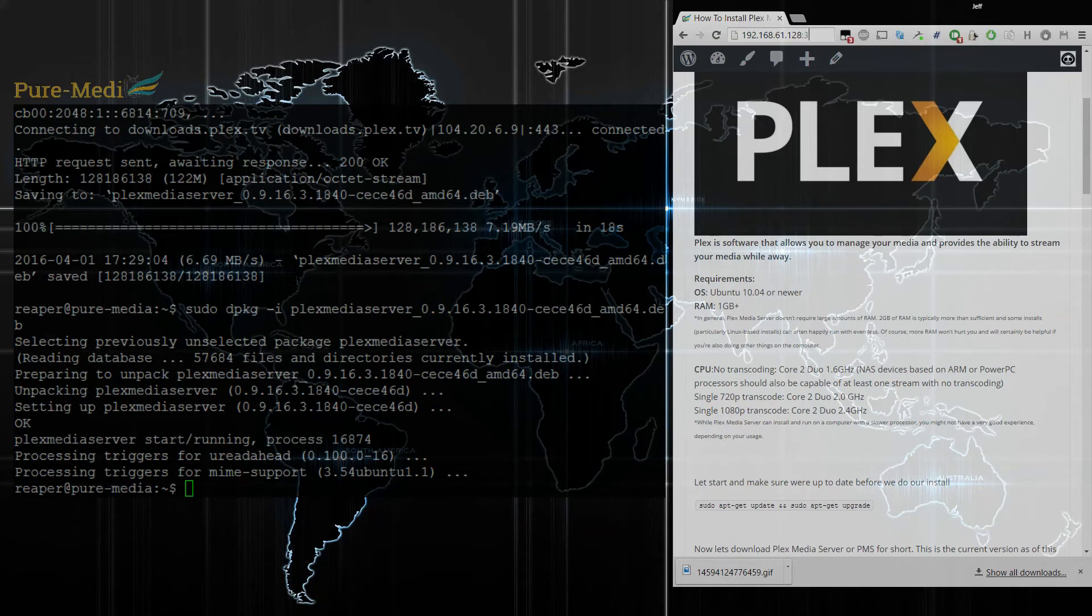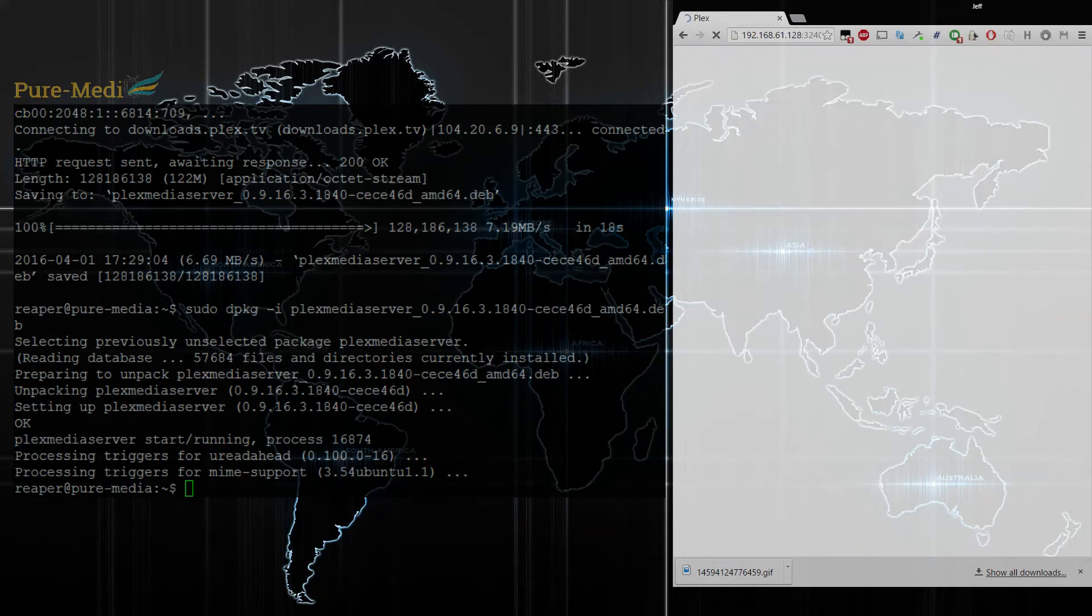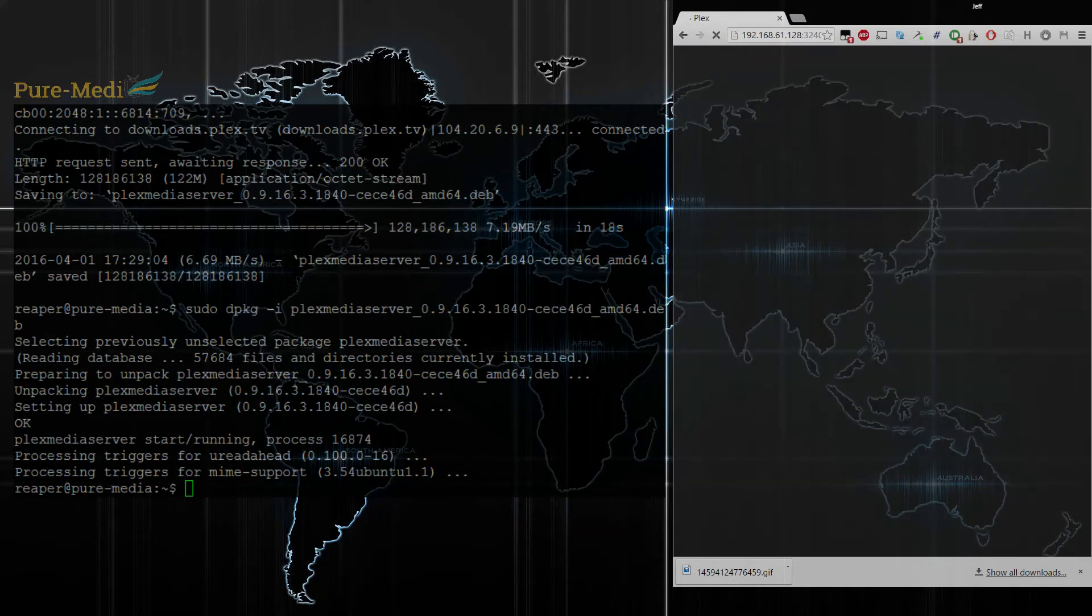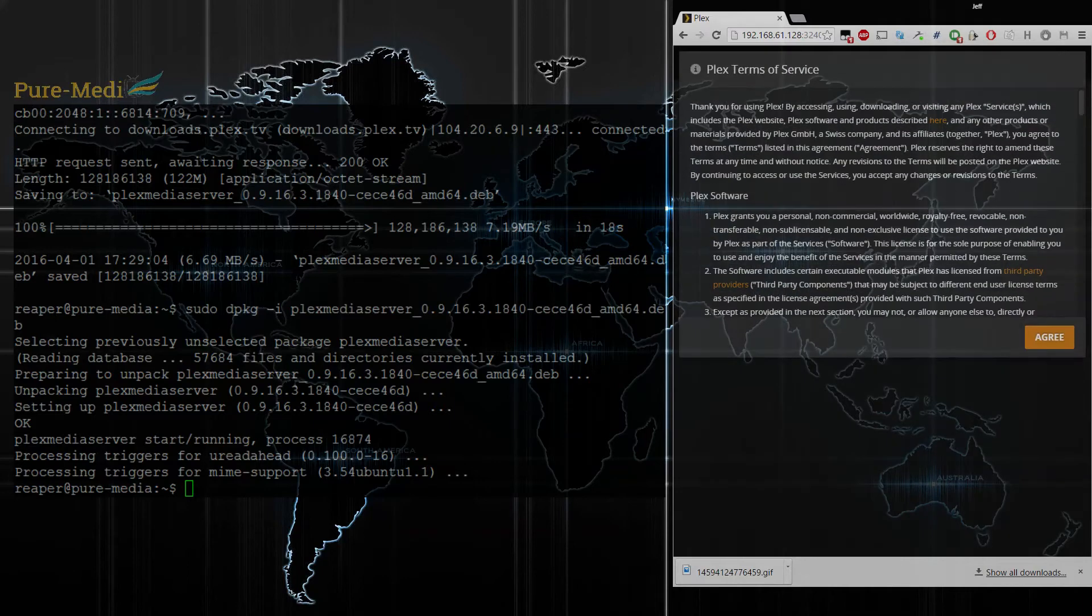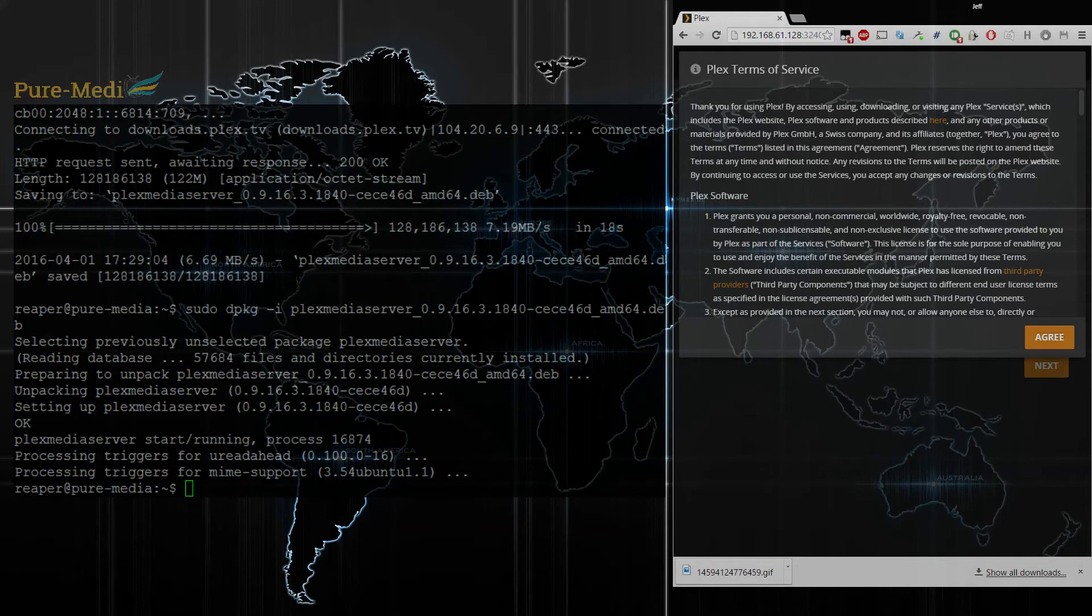6.1.1.2.8. That's colon 32400 slash web to access the web client. There we go. Looks like it's up and running and we're good to go there.